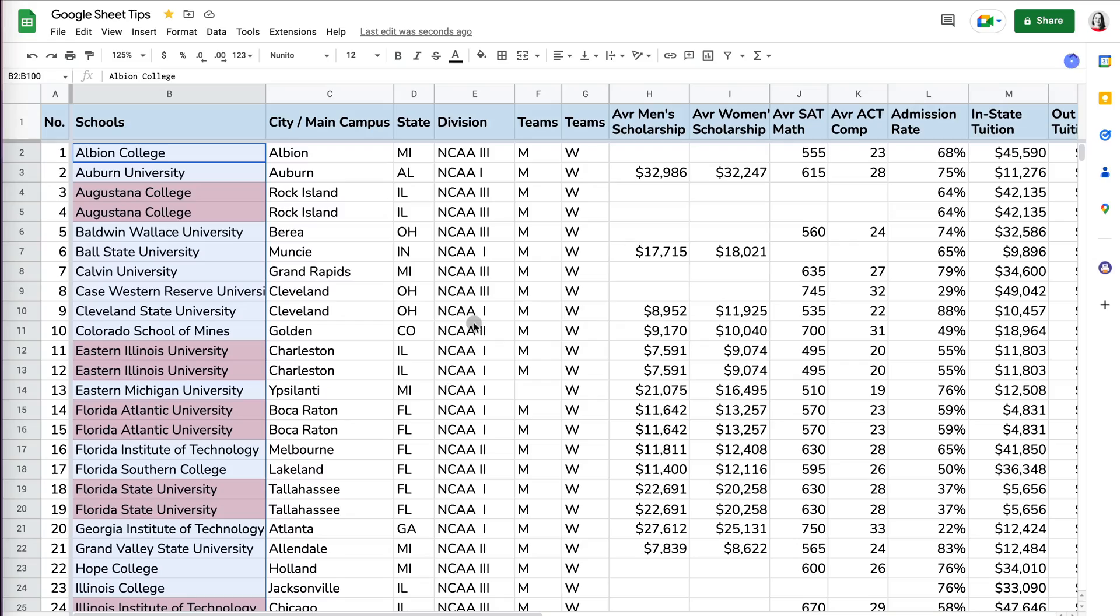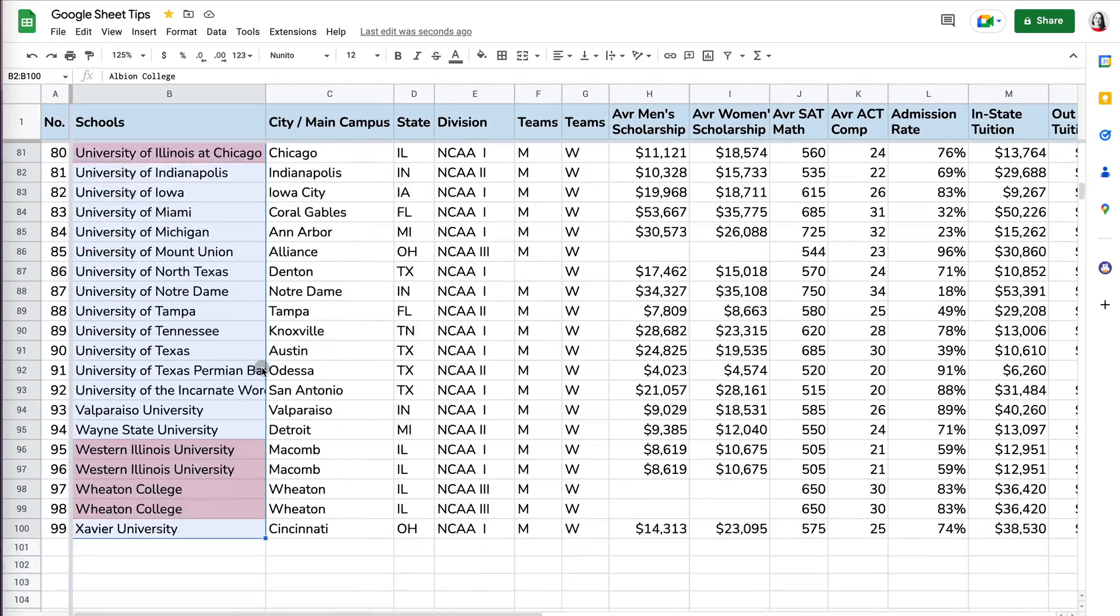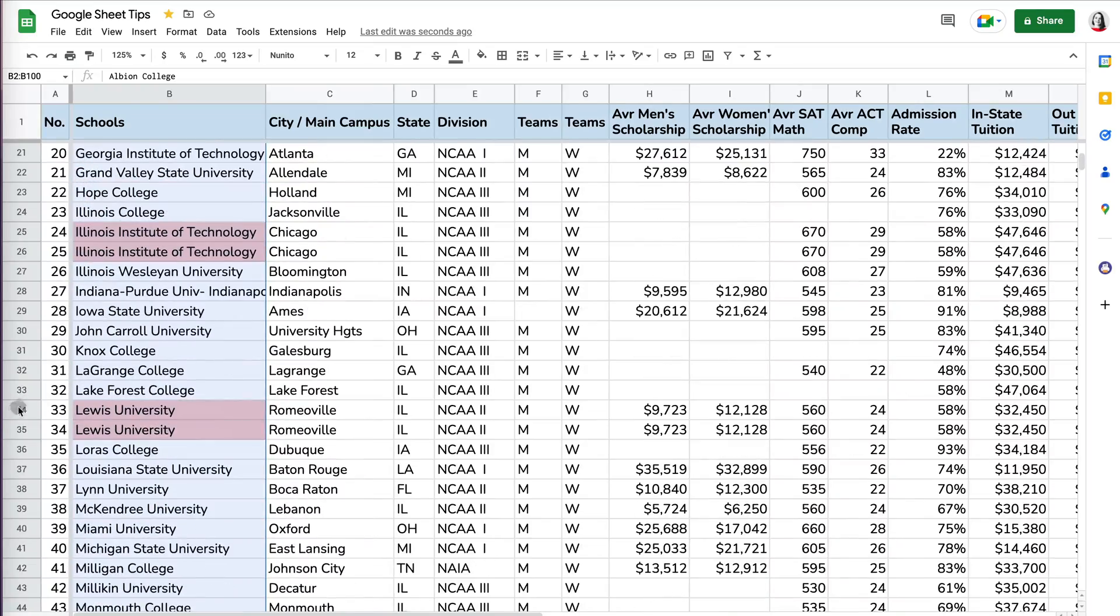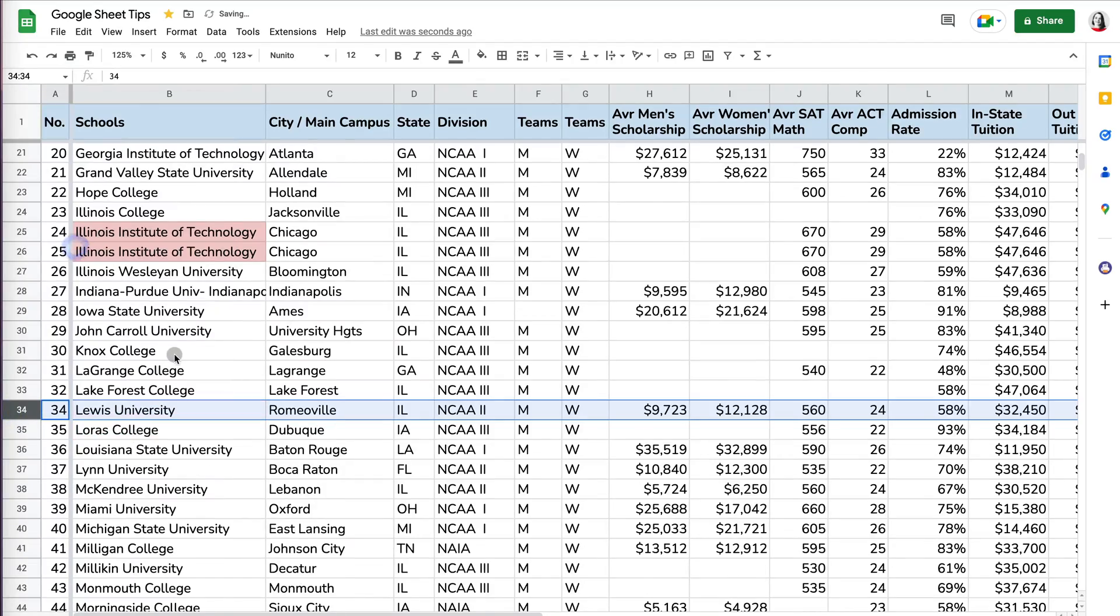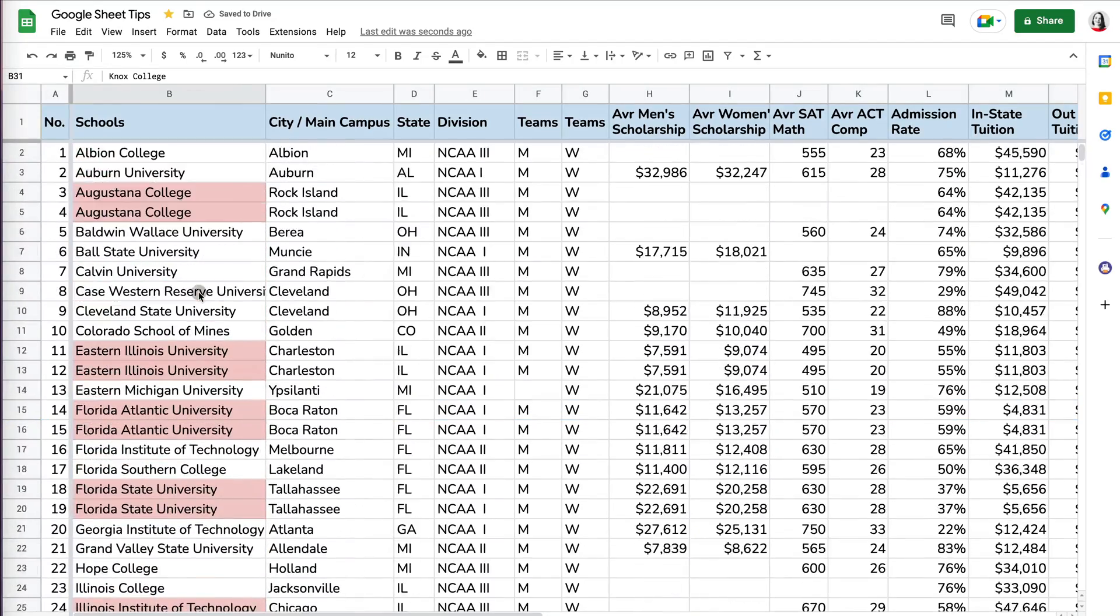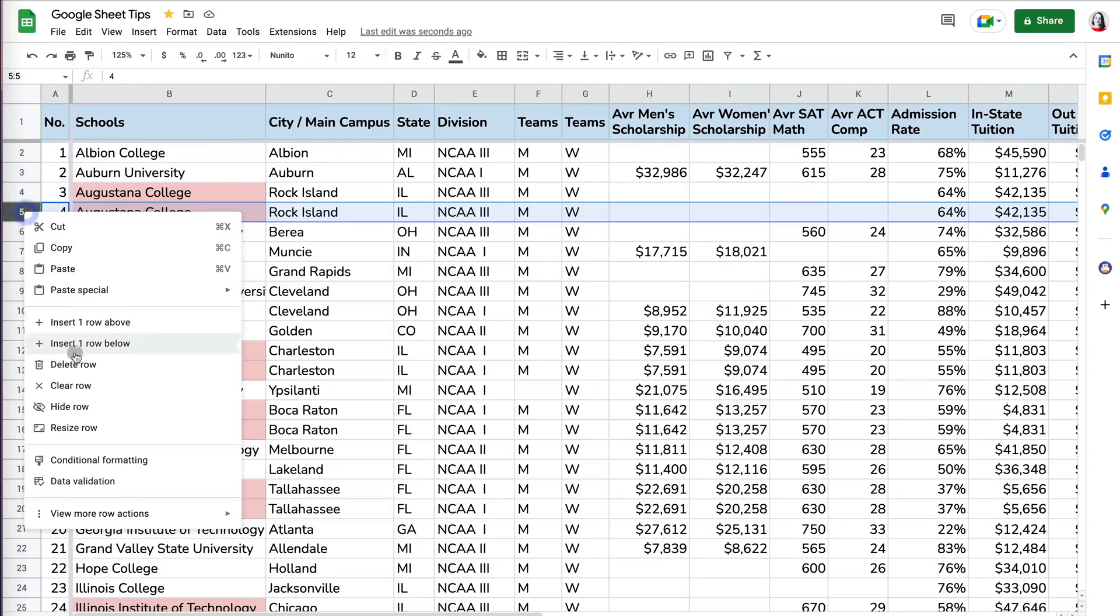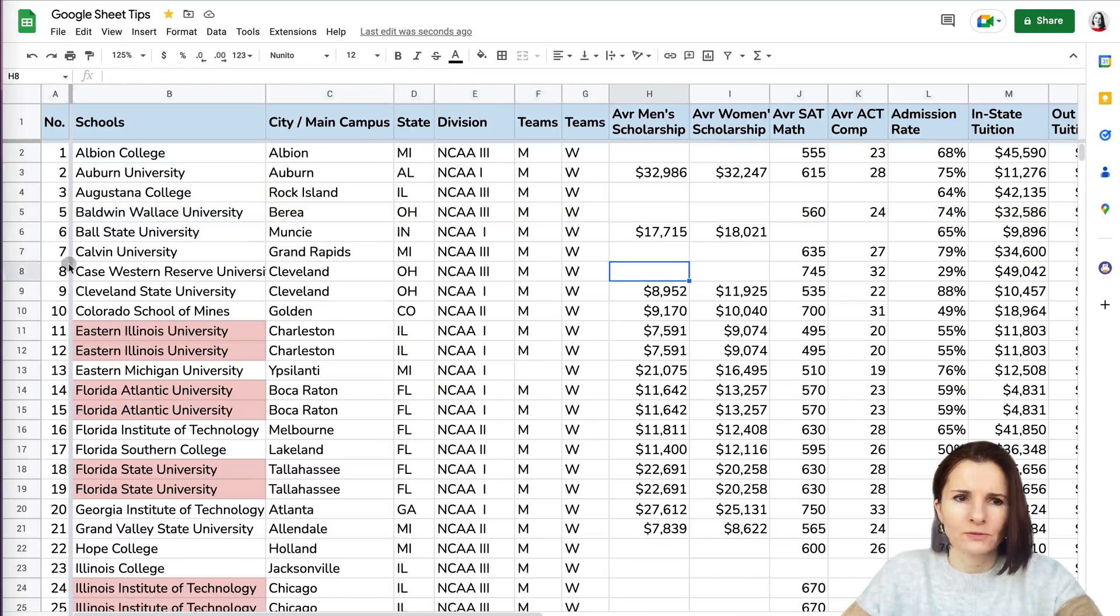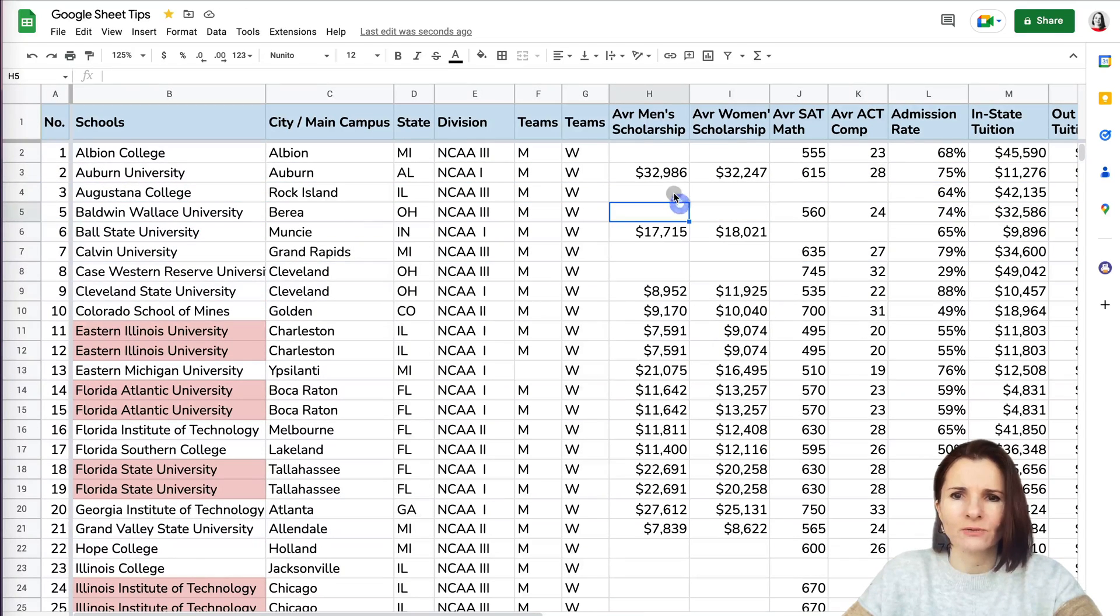And now you have basically all the duplicates. So you can easily select one and delete it. And this is dynamic. So the data highlight option from conditional formatting is dynamic. I'll be able to delete it and this will be adjusted. So that's a quick way of highlighting duplicates in Google Sheets. Thanks so much for watching.